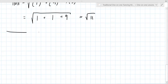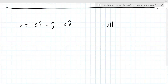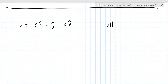Let's have you try one. Let's say V equals 3i hat minus j hat minus 2k hat. Find the magnitude of V. So V equals the square root of 3 squared plus 1 squared... oh, negative 1. So it's the square root of 14.